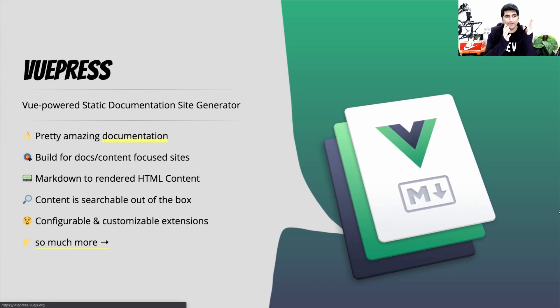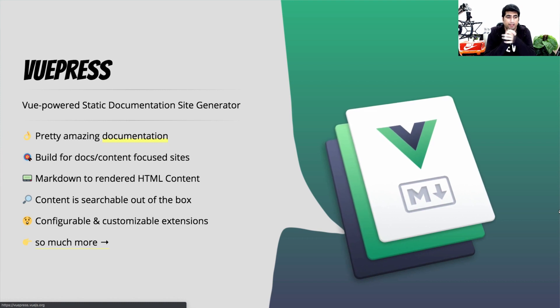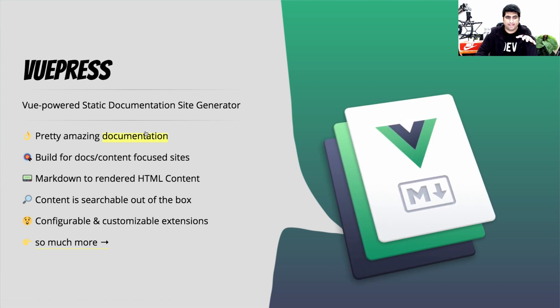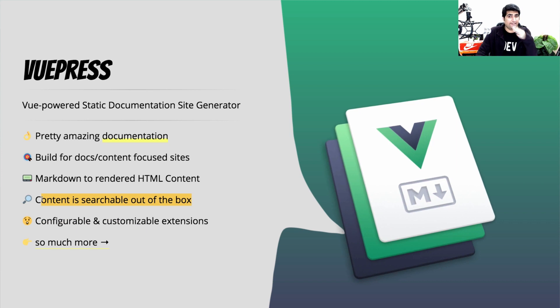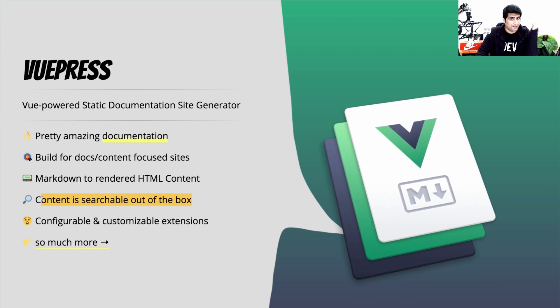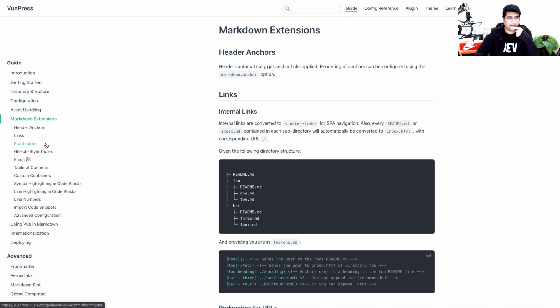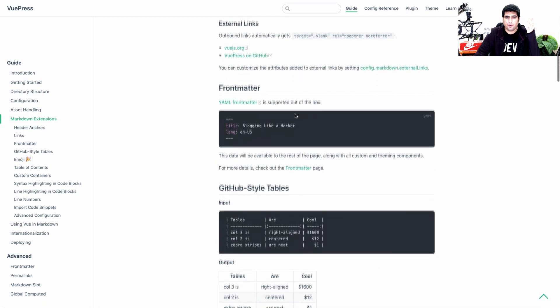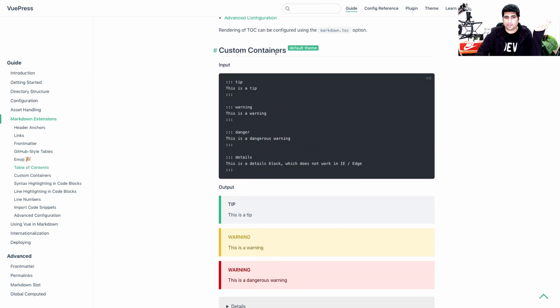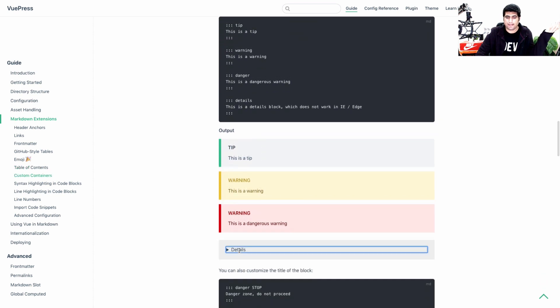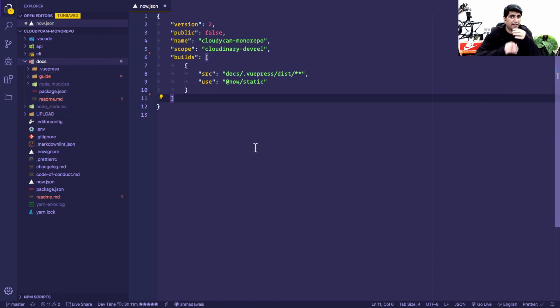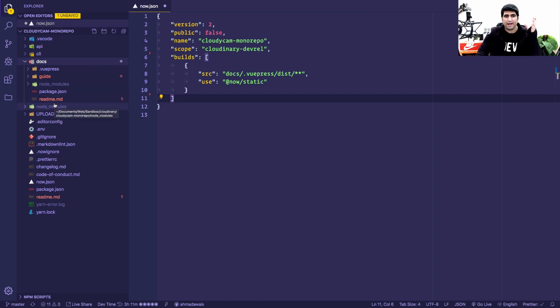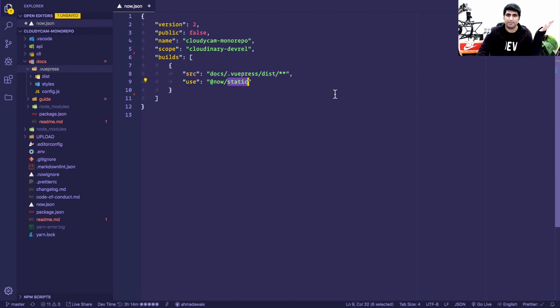VuePress is a Vue.js based static site generator or sort of like static documentation site generator which is really focused on content. It has pretty amazing documentation. It renders the markdown to pre-rendered HTML. Content is searchable out of the box. I don't have to do anything whatsoever. And it is really configurable. For example, if you take a look at the documentation and then in markdown extensions you can do a bunch of things here. For example, one thing that I really liked was these custom containers. So you use this sort of syntax. There you go. It generates this particular tip or a warning and you can even customize these things. So in my project I created a docs folder and inside there was all the documentation that I needed in my project written in good old, plain old markdown.